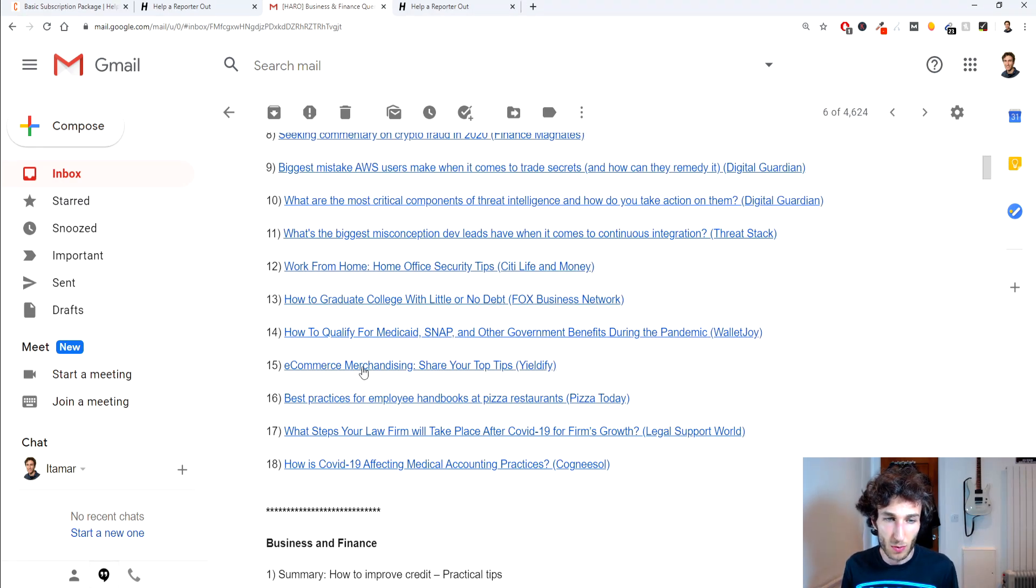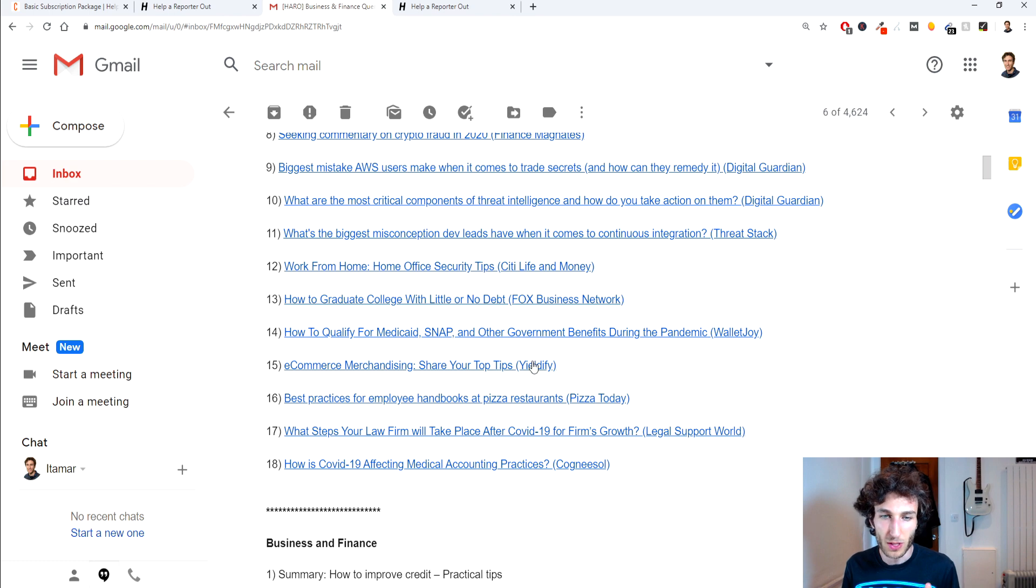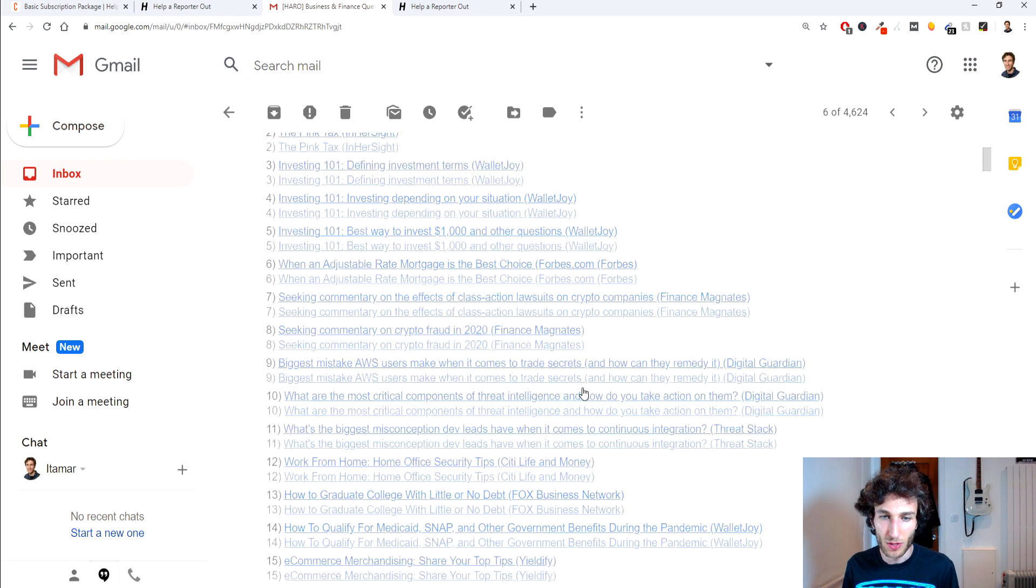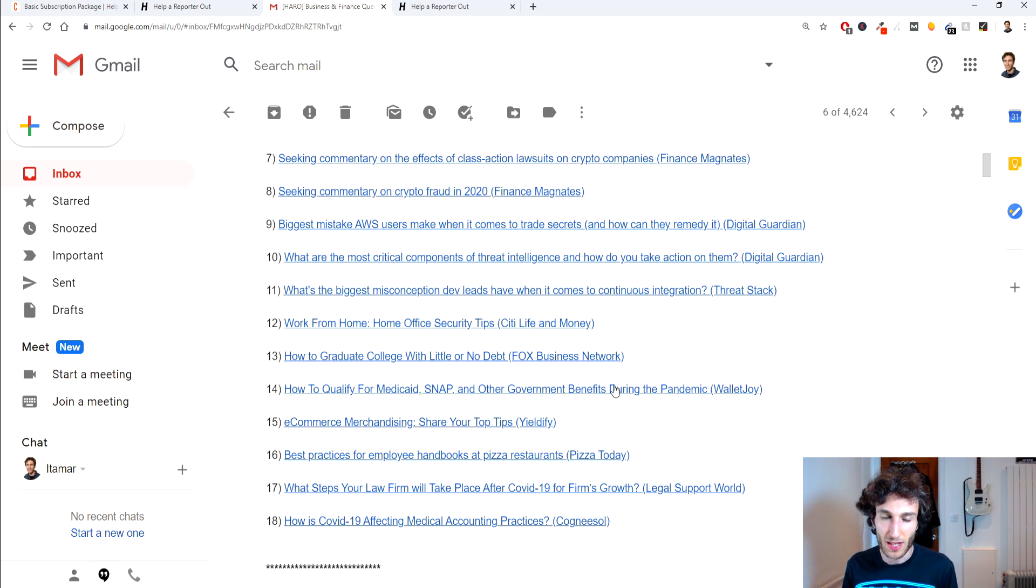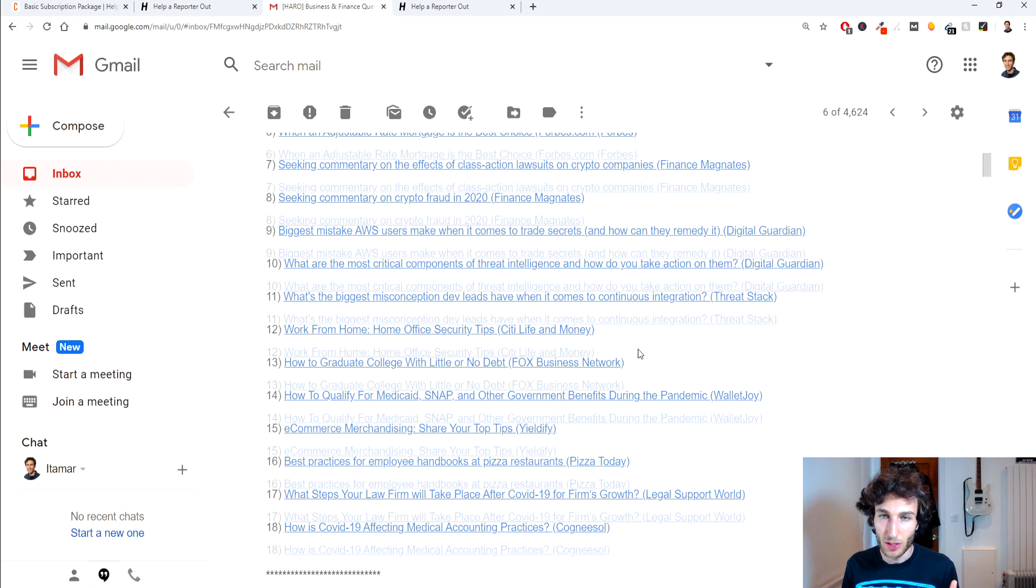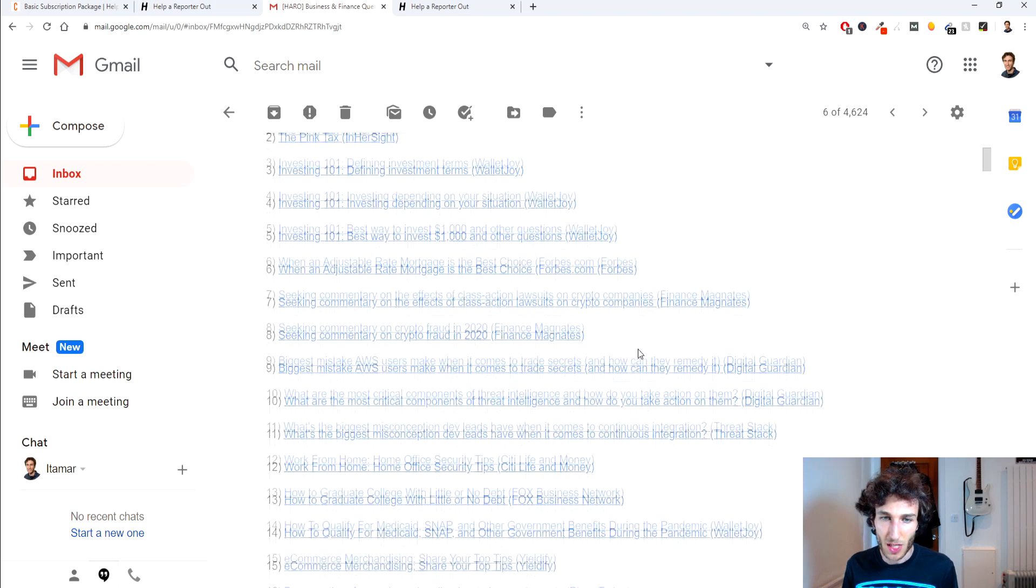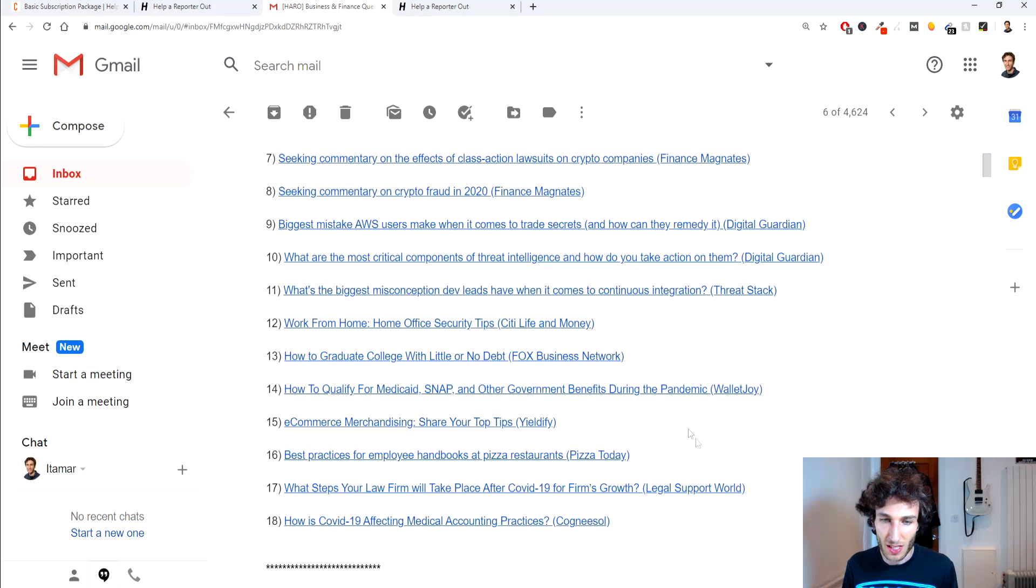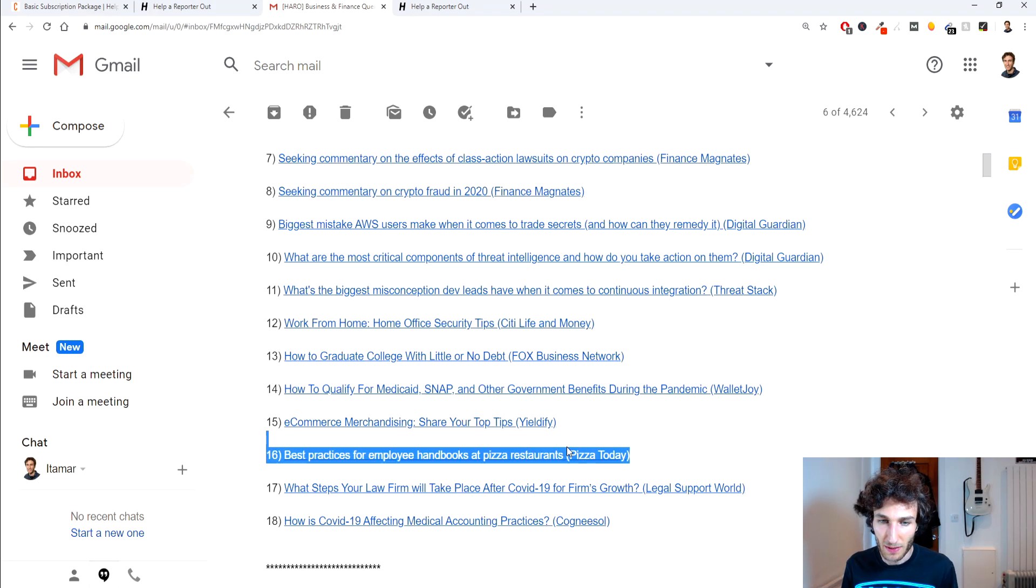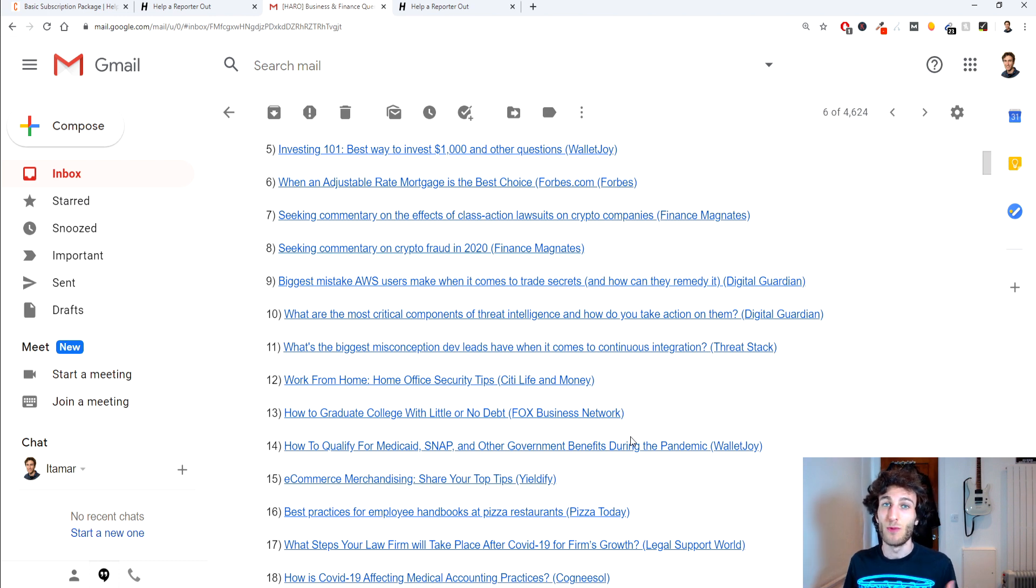So for example we're going to take a look at this query number 15 that's to do with e-commerce merchandising. Share your top tips for Yieldify and what you'll notice always is that the source, so the publication is always going to be in brackets at the end of the name of the query. And usually there might be some times where you'll see it says anonymous over here but usually I don't really answer those ones because you always want to know exactly where your contributions are going to be published.